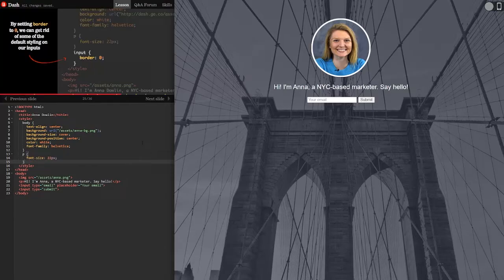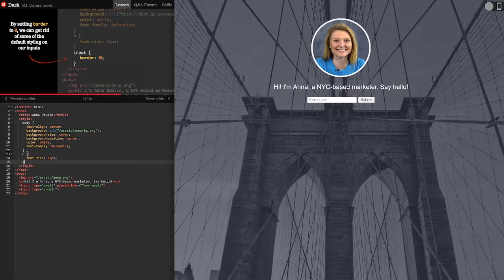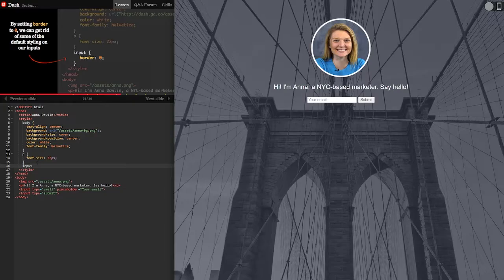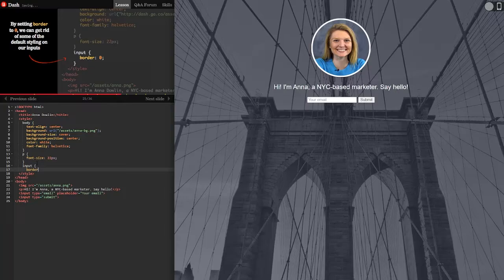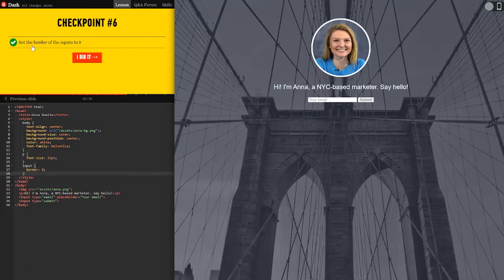By setting border to 0 we can get rid of some of the default styling on our inputs. I don't really see that but let's do it. So input and then border 0. Close that guy in.